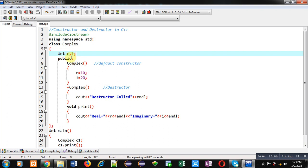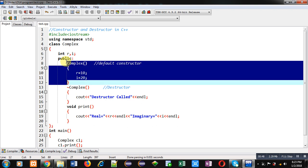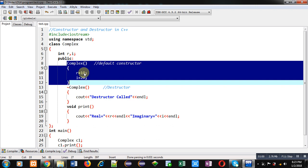Then in public section, first I have implemented default constructor. So constructor is used to initialize attributes of an object. It is called automatically whenever object of a class is created. So this constructor will initialize real and imaginary with 10 and 20 respectively.